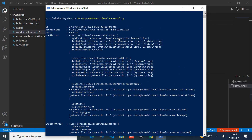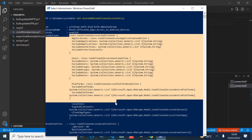As you can see, it has already retrieved one — the 'Block Office 365 Apps Access on Android Devices' policy. You can see the ID of the policy, the display name, and the state. The state can be either enabled, disabled, or report-only mode. The conditions are displayed in a complex format that is not human-readable.